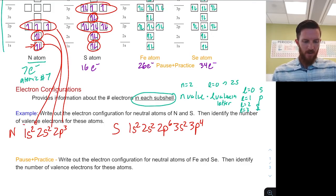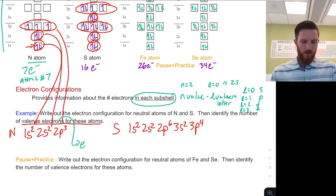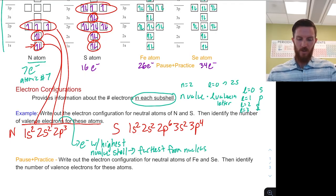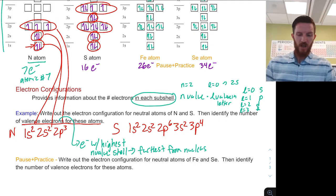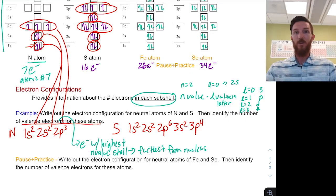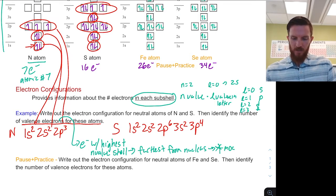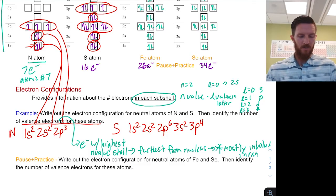Now we follow this up with the number of valence electrons for these atoms. Valence electrons are the electrons with the highest n value shell — they are within the highest n value shell and furthest from the nucleus. Remember, we defined n values as telling us how large that shell or subshell orbital is going to be: the larger the n value, the larger the orbital size, and therefore those electrons are furthest away and most importantly involved in our reactions, because they are available on the outside.